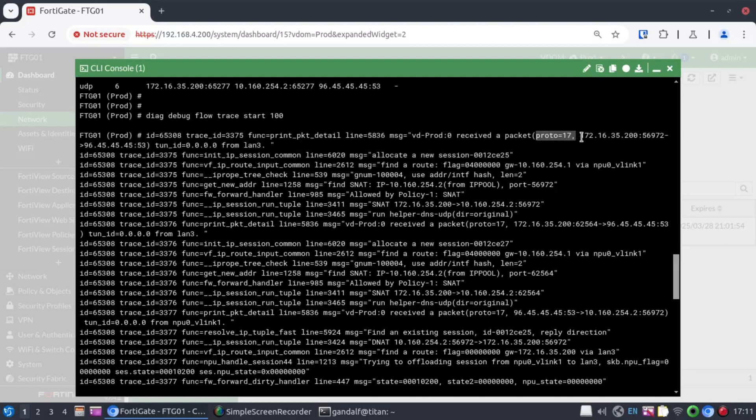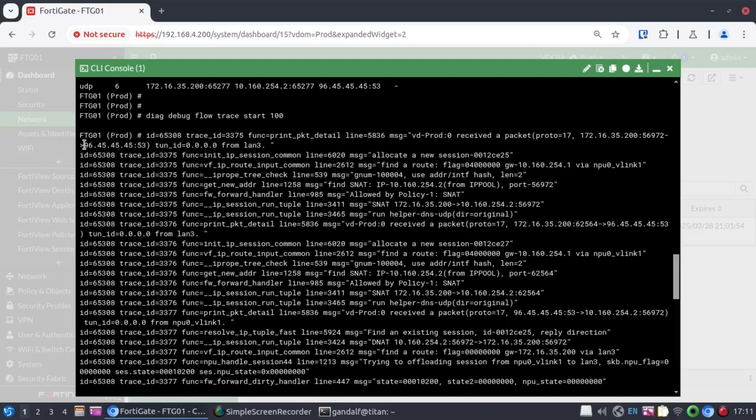And our source, 172.16.35.200. Look at our port number. It's 56972. And the destination is 9.6.45.45. And the destination port is 53. So, immediately we know that this has to be DNS. We also know that the incoming interface is LAN3. And because we just configured our inter-VDOM link, we immediately identified the IP address 10.160.254.1 to be the next hop IP address that belongs to the root VDOM.